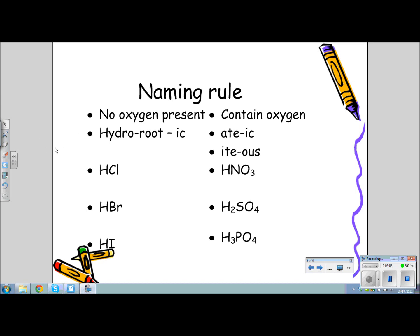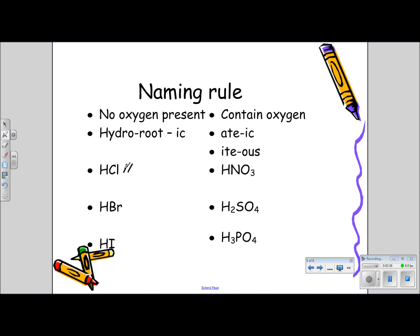Now, the naming rules depend on the kind of acid that you have. If no oxygen is present, then we use the prefix 'hydro,' the root of the negative ion, and the suffix '-ic,' and then the word 'acid.' For example, with the formula HCl, we say 'hydro' — the root is 'chlor' — so hydrochloric acid.